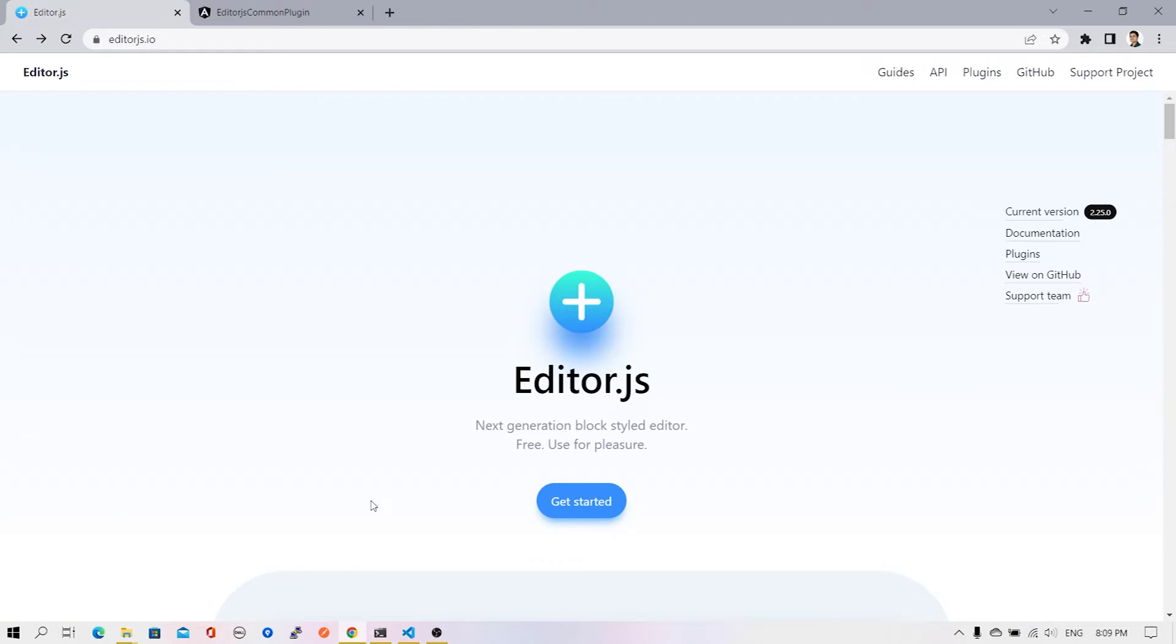We've seen in our previous video how to add EditorJS to an Angular project. In this video, we're going to explore additional options - adding the built-in plugins available inside EditorJS.